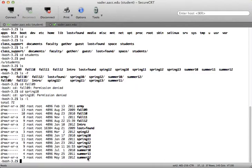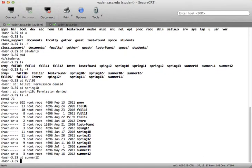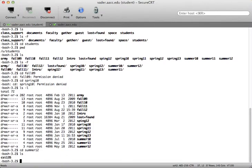It looks like summer 12 is accessible for anybody else. Remember, the first three bits after the file type indicator are for the owner, the next three are for the group, and the last three are for everybody else. According to this, read, write, execute — I should be able to get into summer 12. And sure enough, no error message saying permission denied. I type ls and it looks like it was just CSI 135.